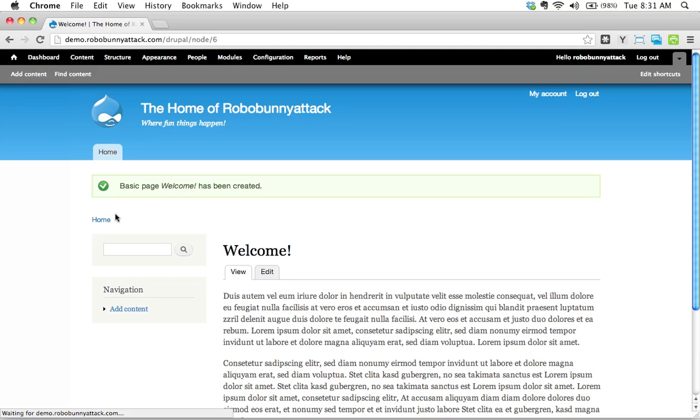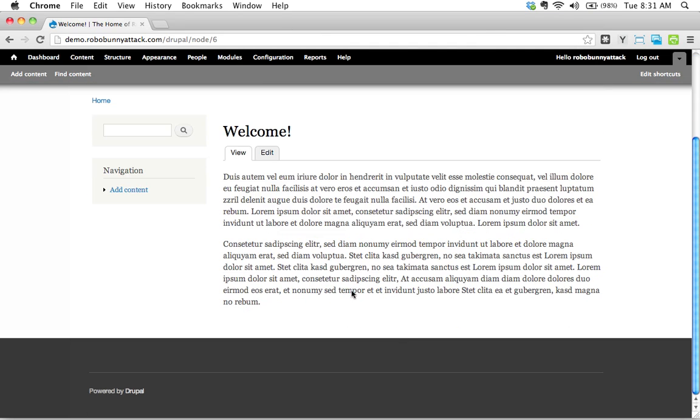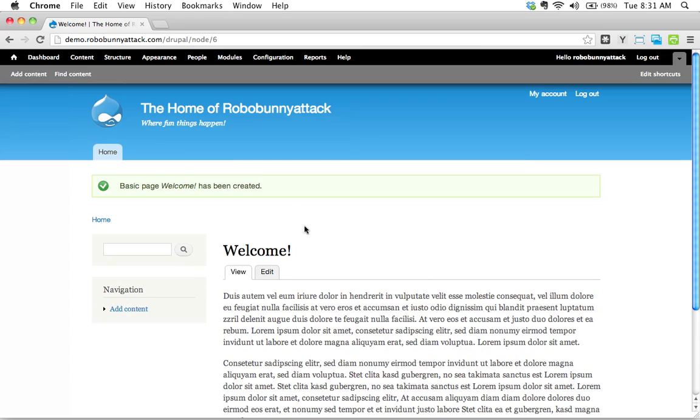We've got our welcome, this is what I want on the front page. It's not very exciting, we can dress that up later, that's fine.